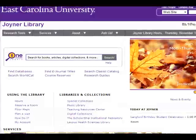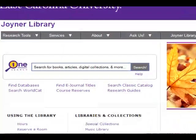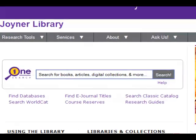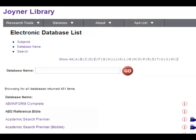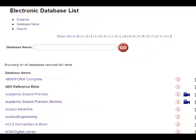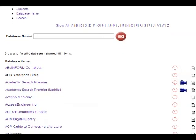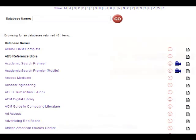Databases are search tools used to find articles in books, journals, magazines, and newspapers. You will use databases to find articles by topic. The library has more than 400 databases accessible from any internet connection. You will learn more in tutorial number four.